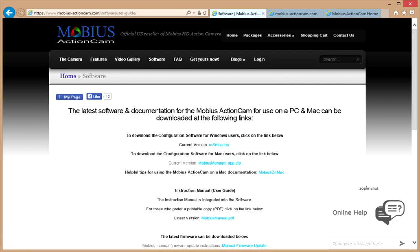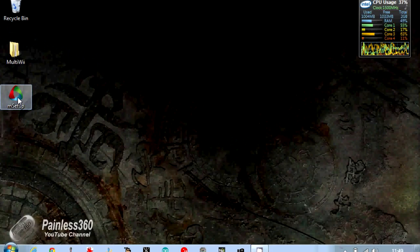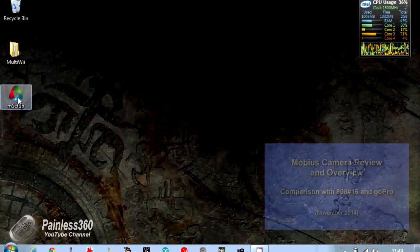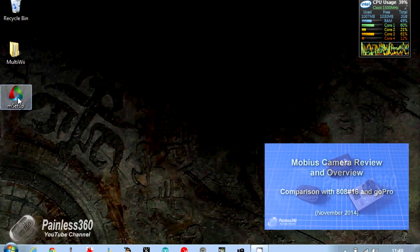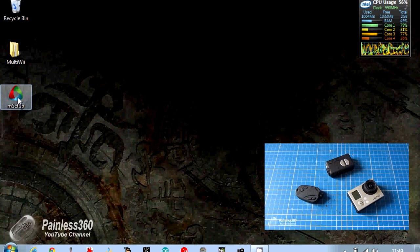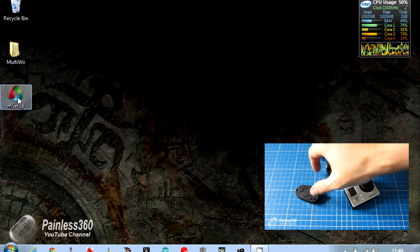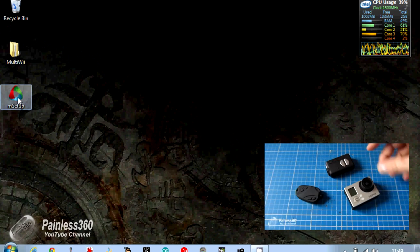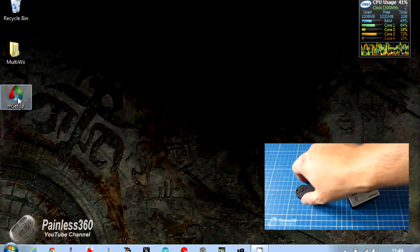I'll put the link in the bottom of the description so that you can find it easily. There's a full list and description of the Mobius camera and the initial setup and different bits and pieces in my first Mobius review, and that is the one that's currently showing in the bottom right hand corner.